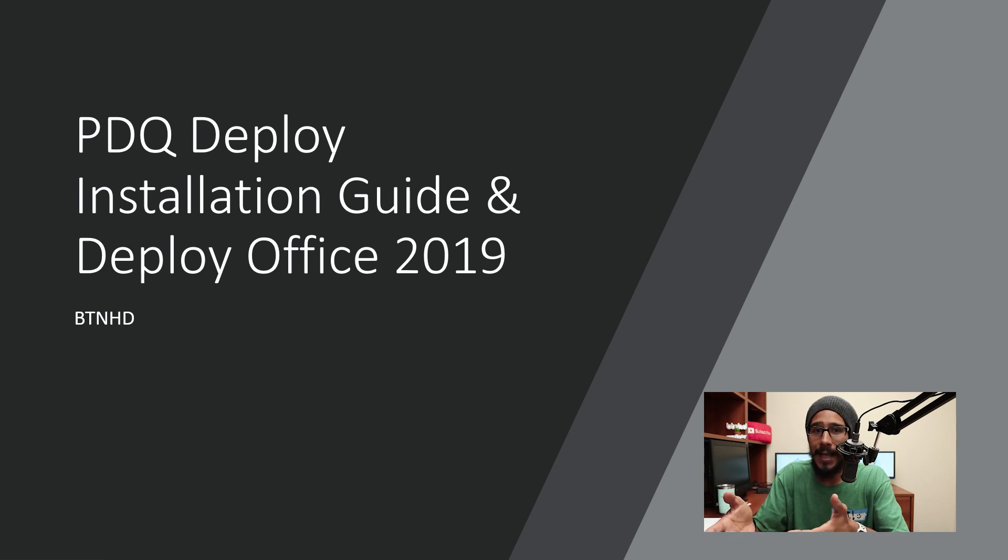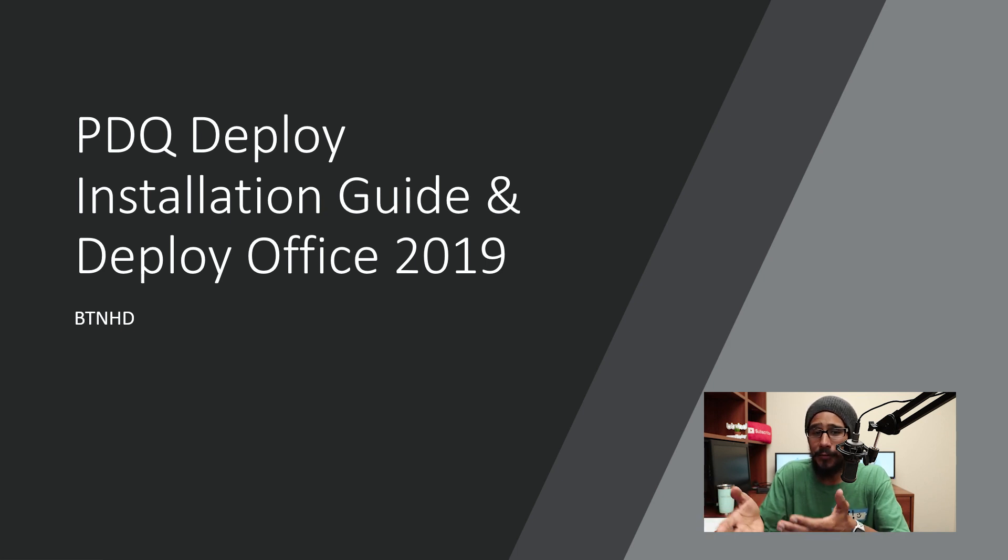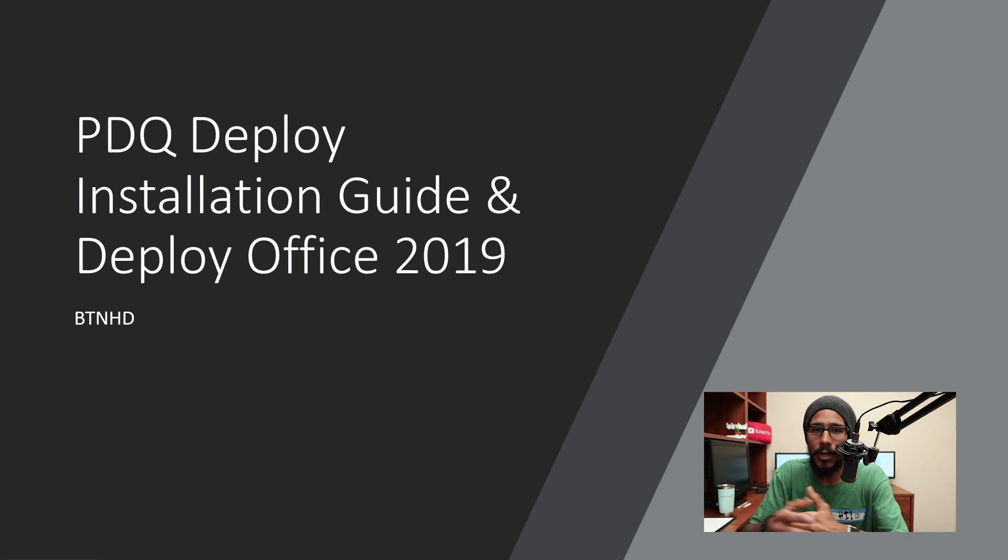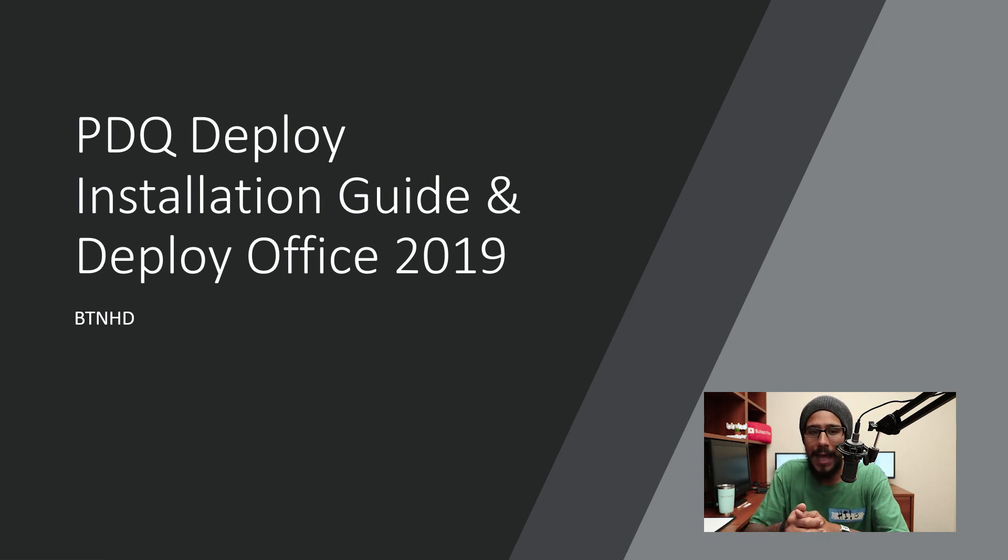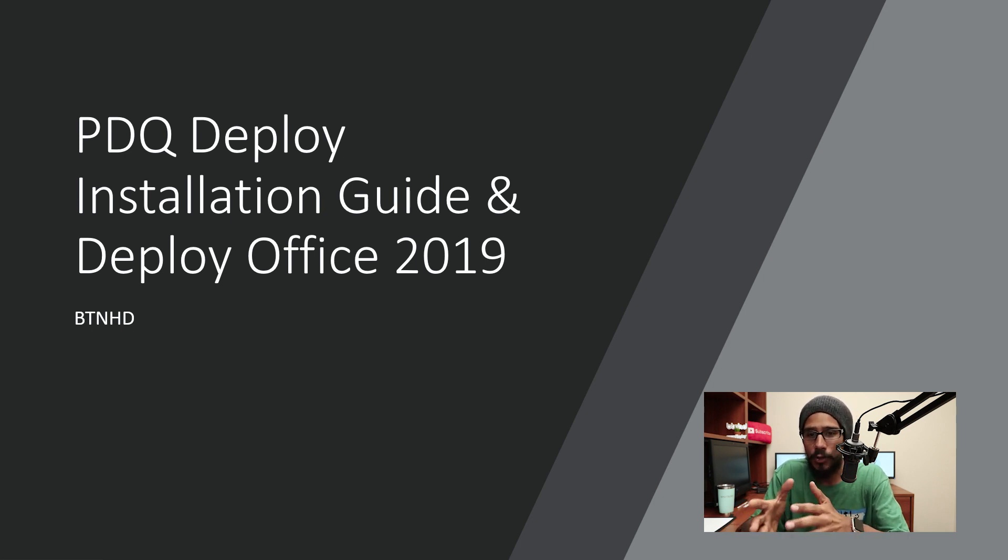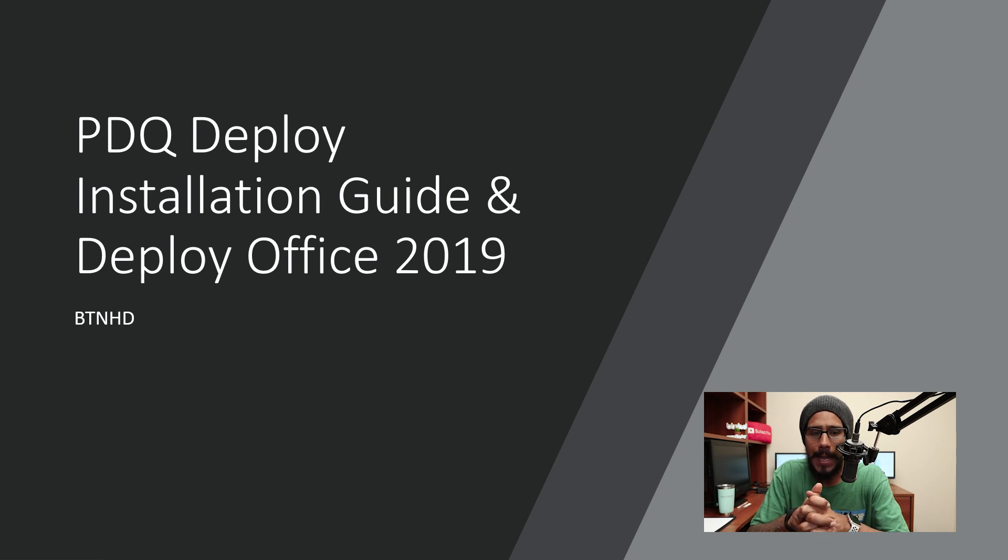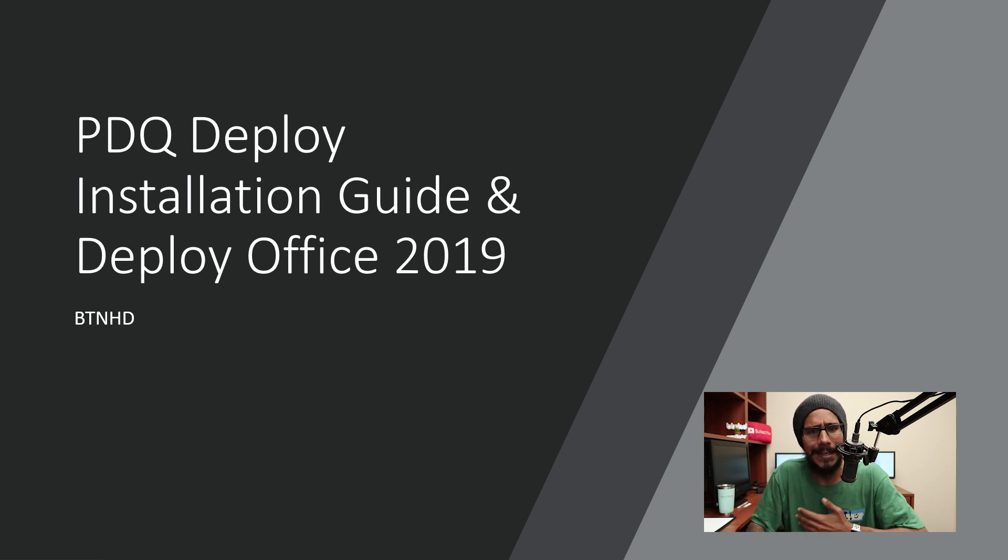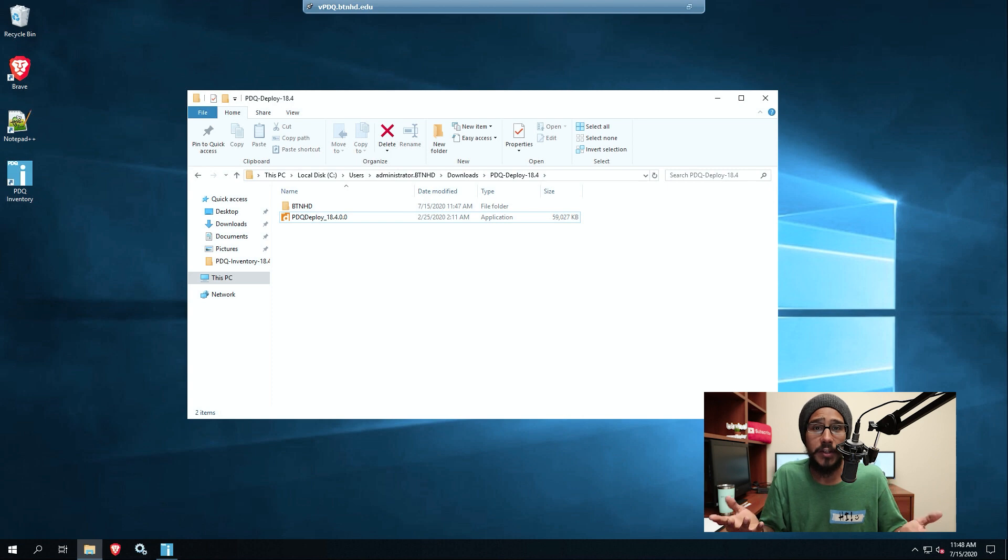He was like my job can't afford SCCM, they're using PDQ Deploy. Can you help me out? I don't understand it. So I had to go home in my home lab and built a nice little machine using this software, and it's a pretty cool software. So this is how I got it set up.